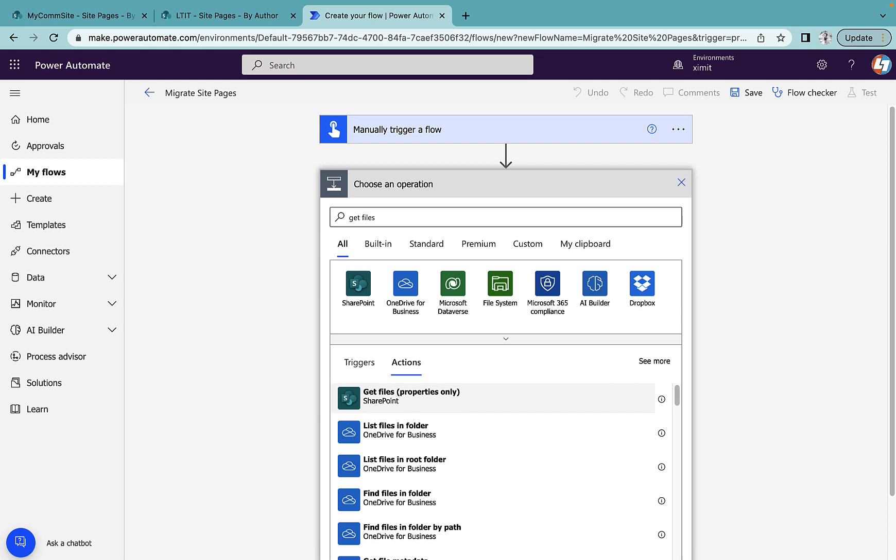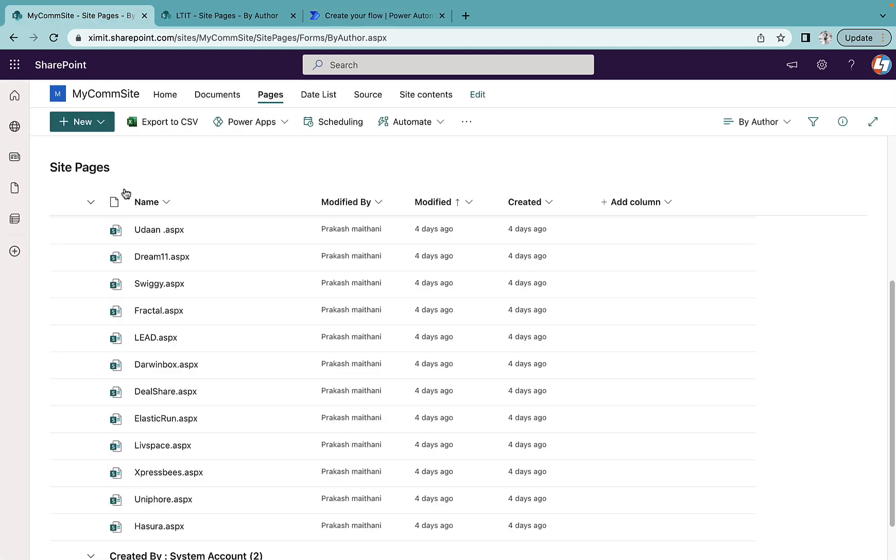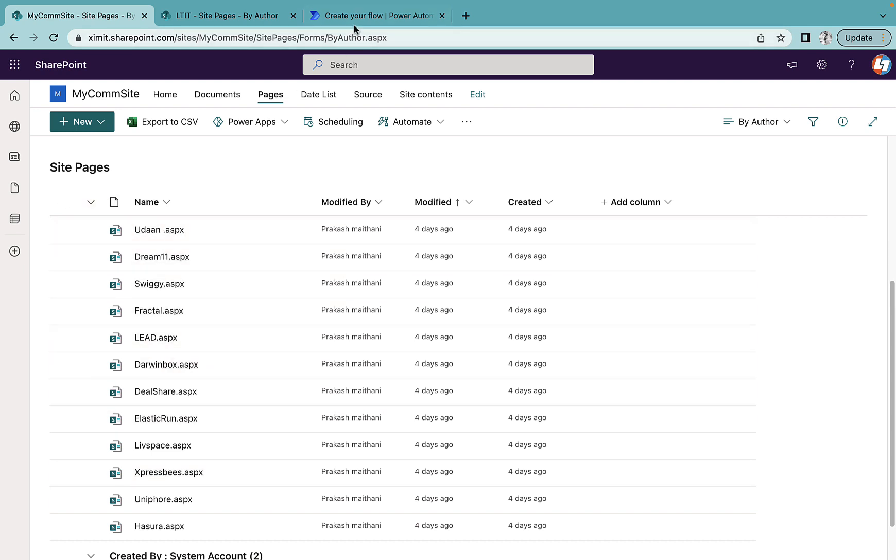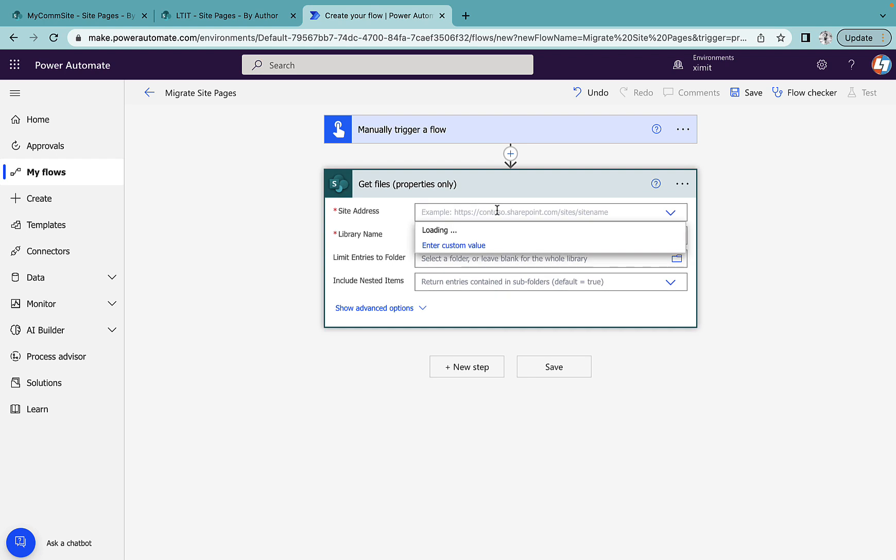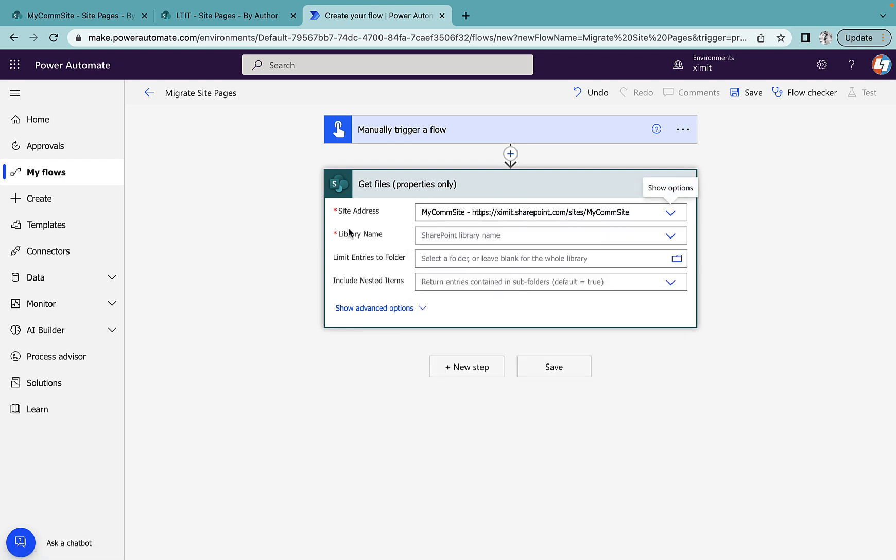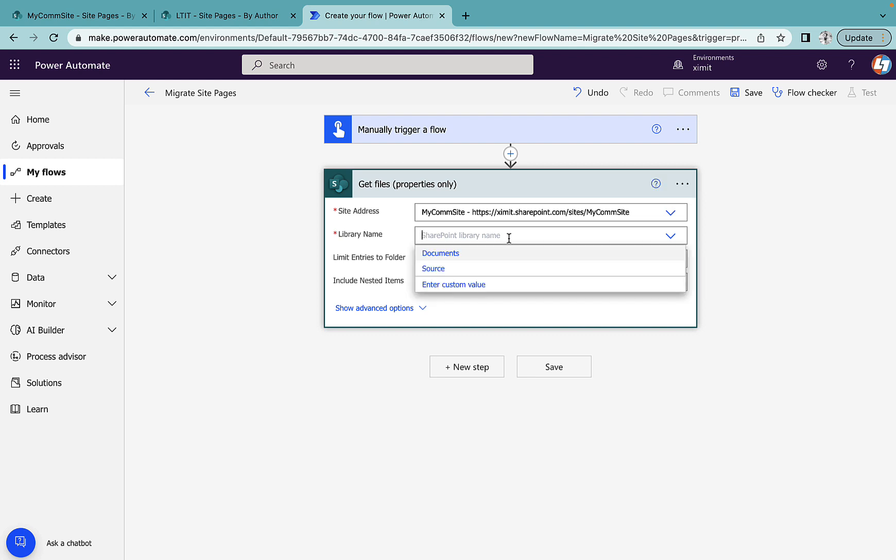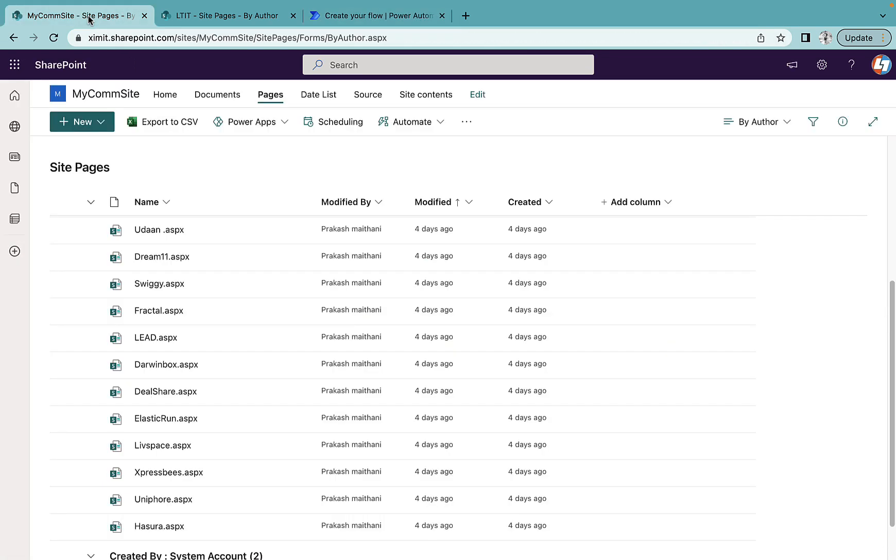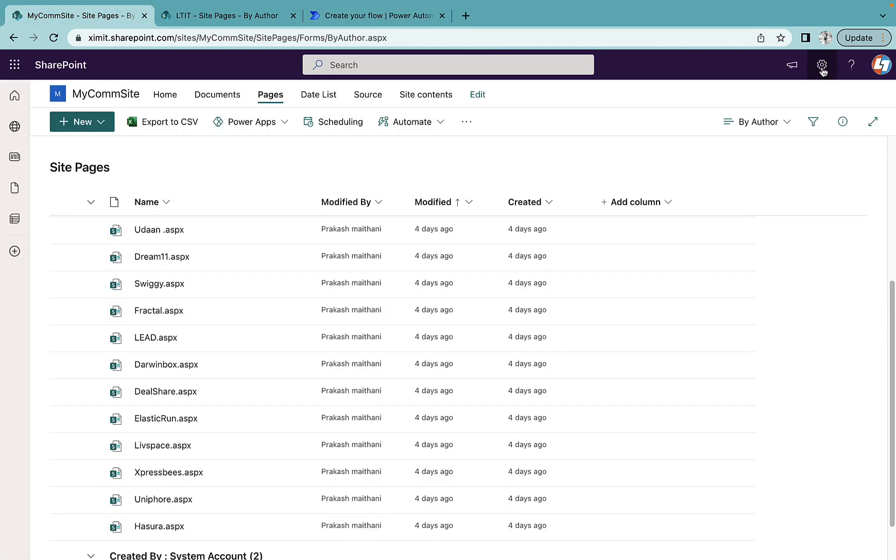Once created we'll go to the next step and this one will say Get File Properties Only. This step will get all the file properties which is inside my site pages. We'll select the site address here, MyCom site, and library name is site pages which is not coming by default in the enter custom value.